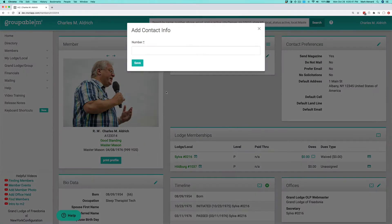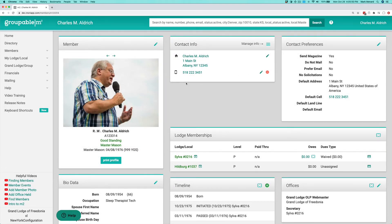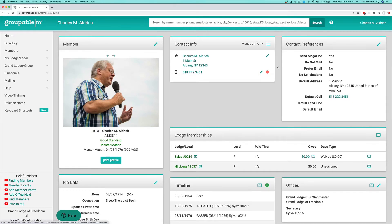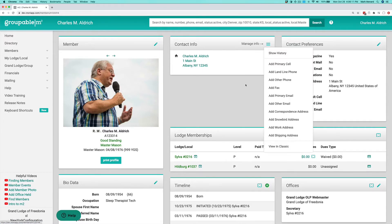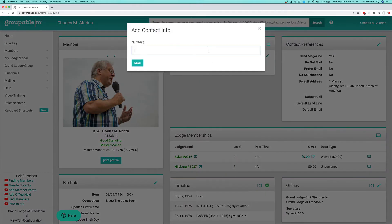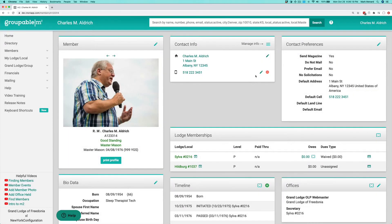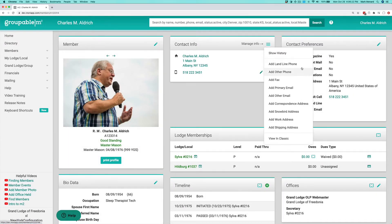I'm going to go ahead and add a primary cell number here. Hit save on that and you'll note that it's here and also shows up as my default cell. For anything that isn't your main physical mailing address, you'll notice the circle with the minus icon — if you hover over that it will say 'deactivate.' If you hit that and confirm, it will deactivate that cell phone number. I'm going to go ahead and put that back in and hit save. You can also add an email and hit save.